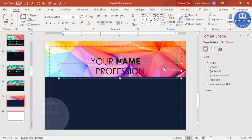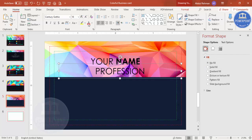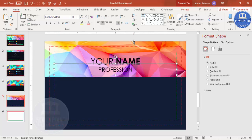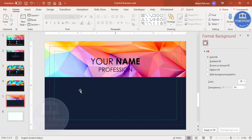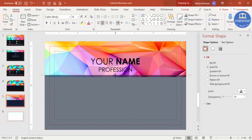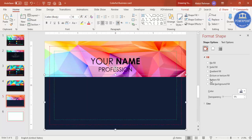Add your profession in the duplicated text box. Reduce the font size and make sure it is center aligned. Make sure there is no gap between elements, otherwise it looks bad.